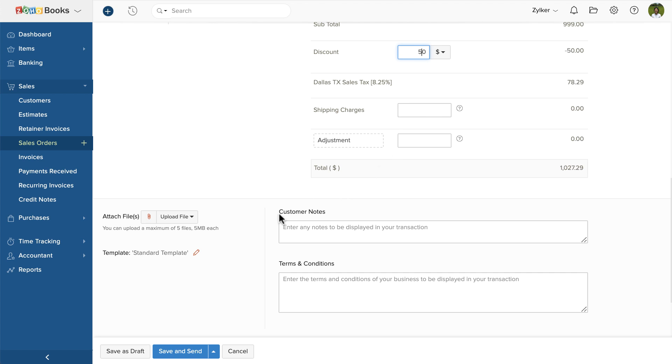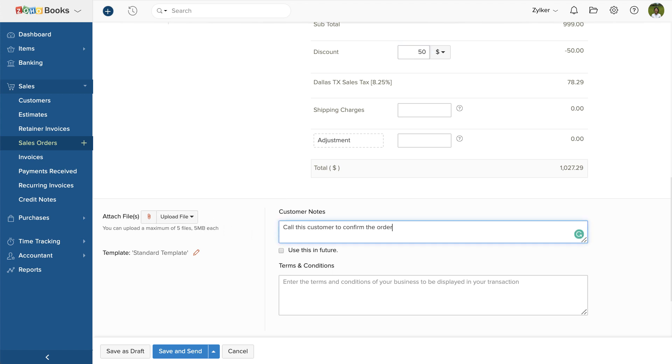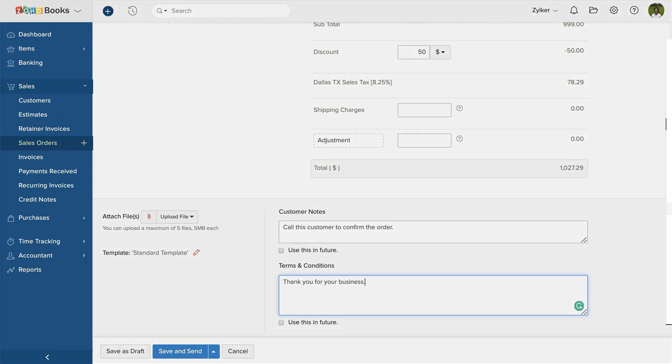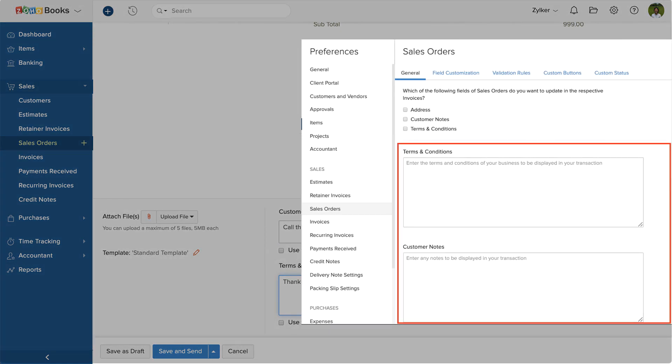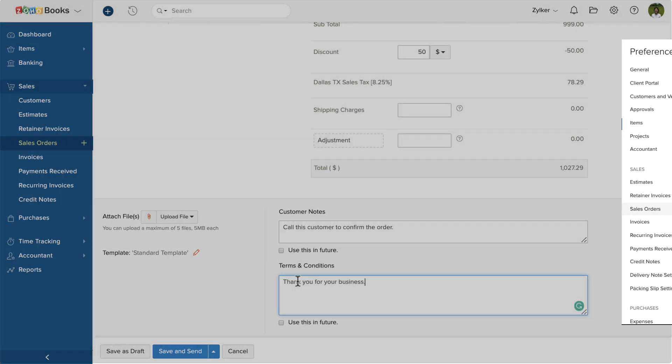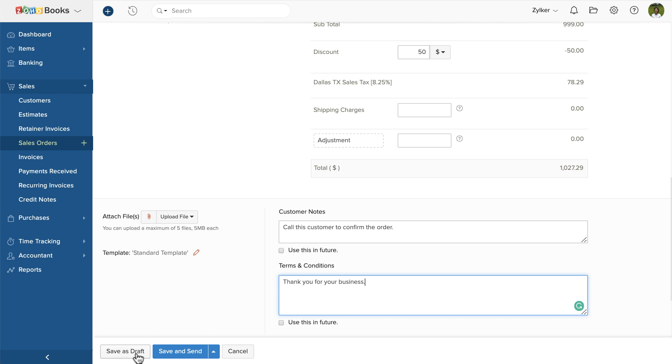If you wish to attach a file, you can click here. You can also add the customer notes and terms and conditions. If you have added this in the sales order preferences, then it will get auto-populated here. You can save it as draft or save and send to your customers or save and print it.